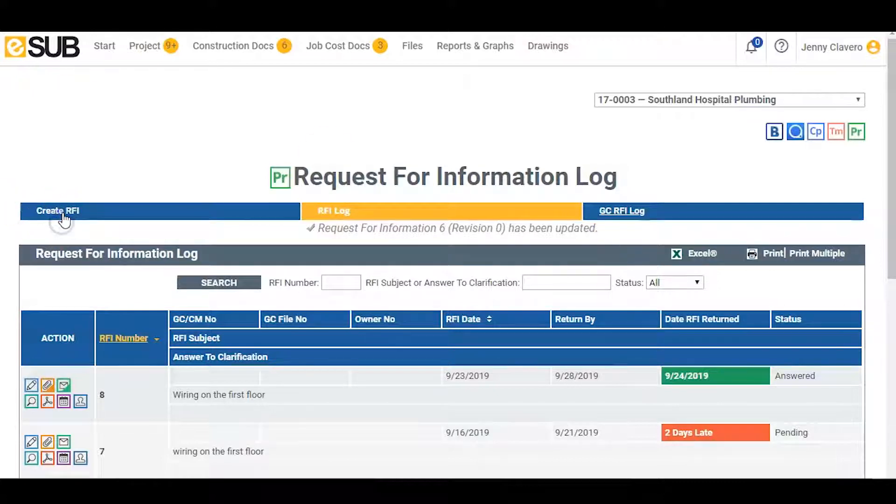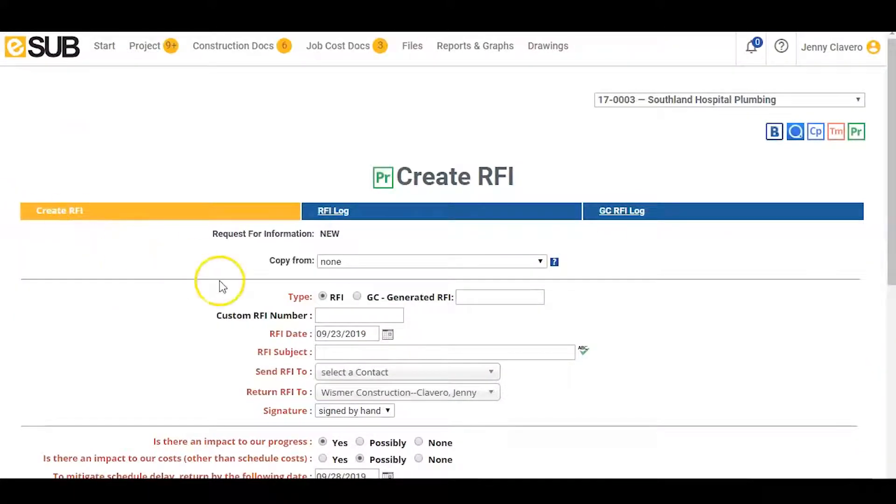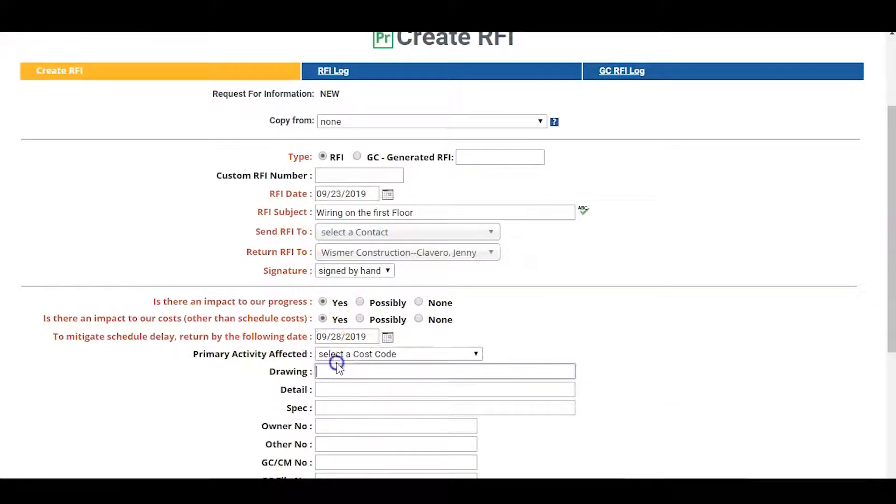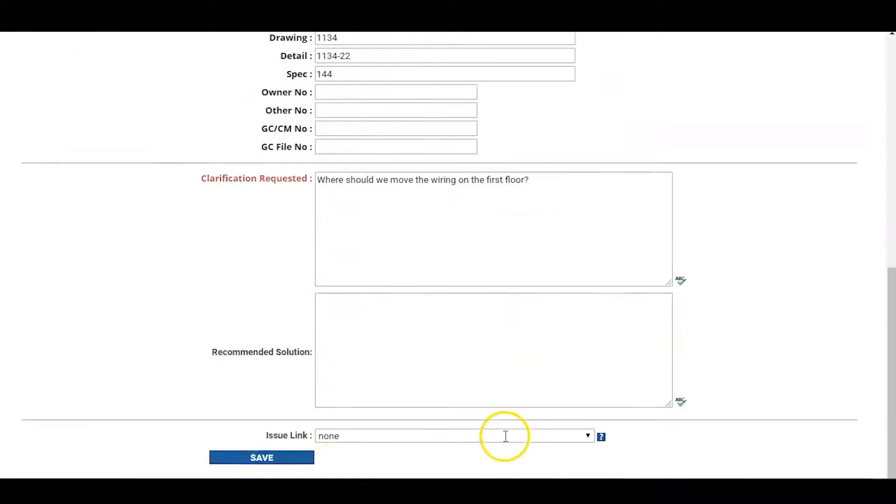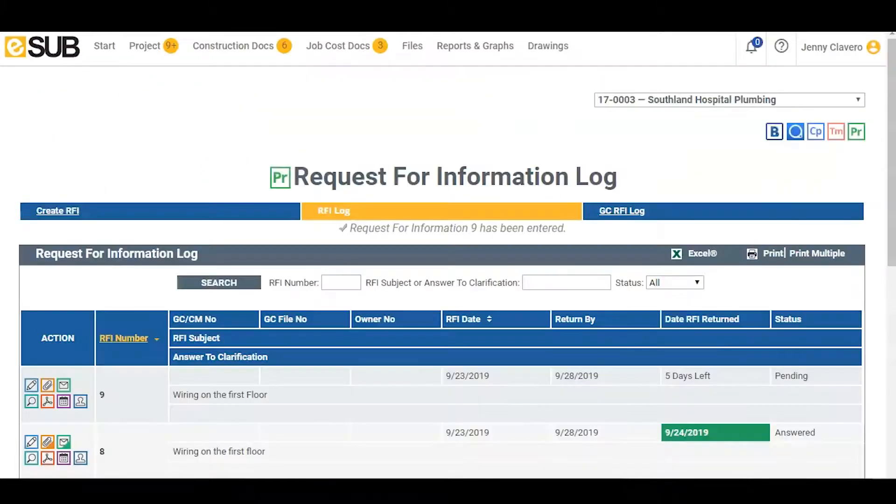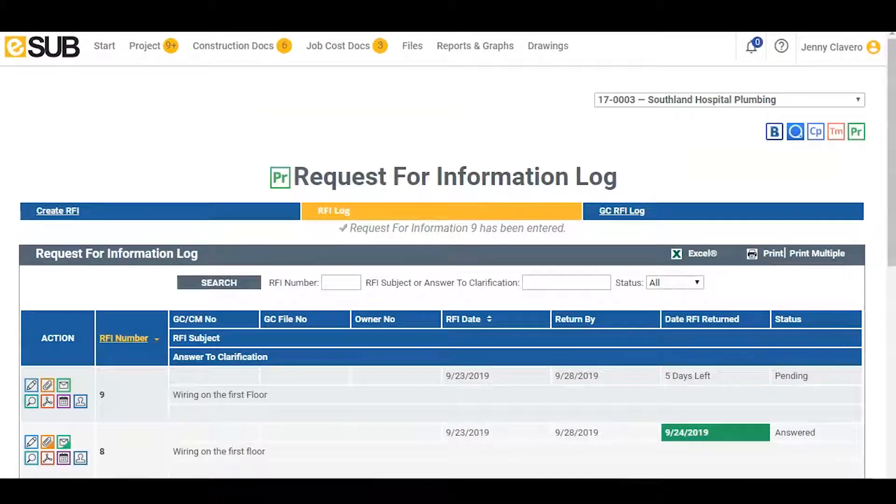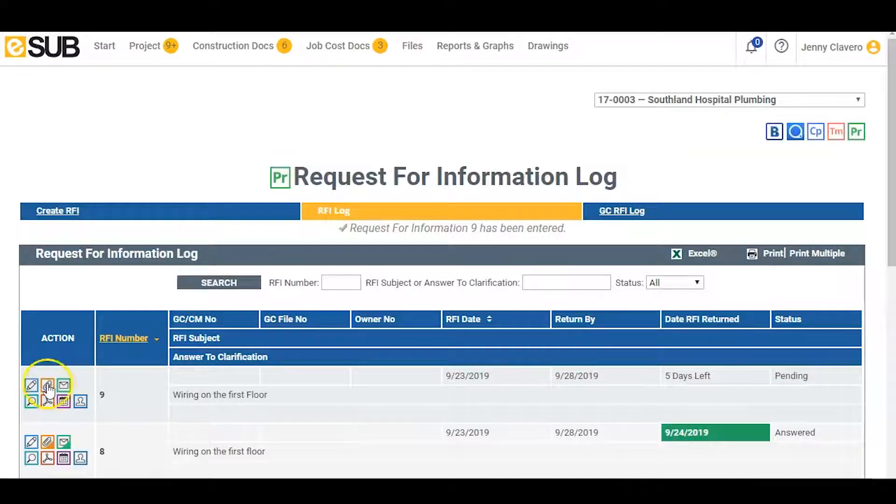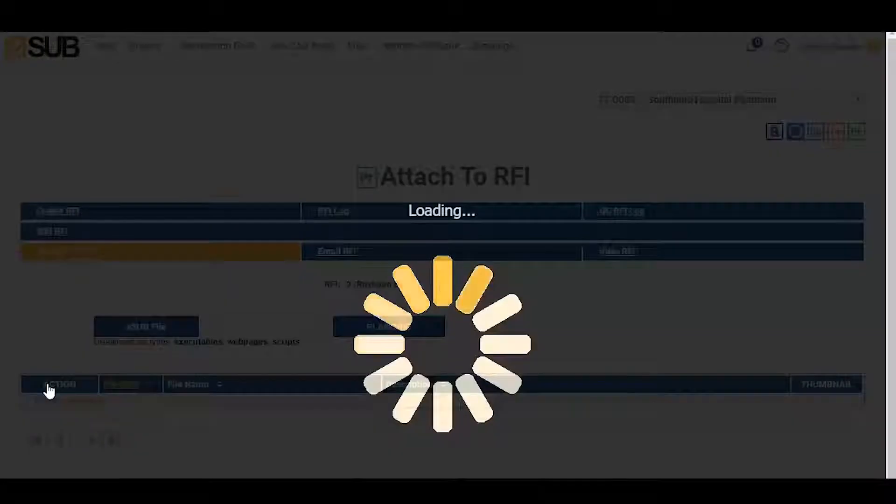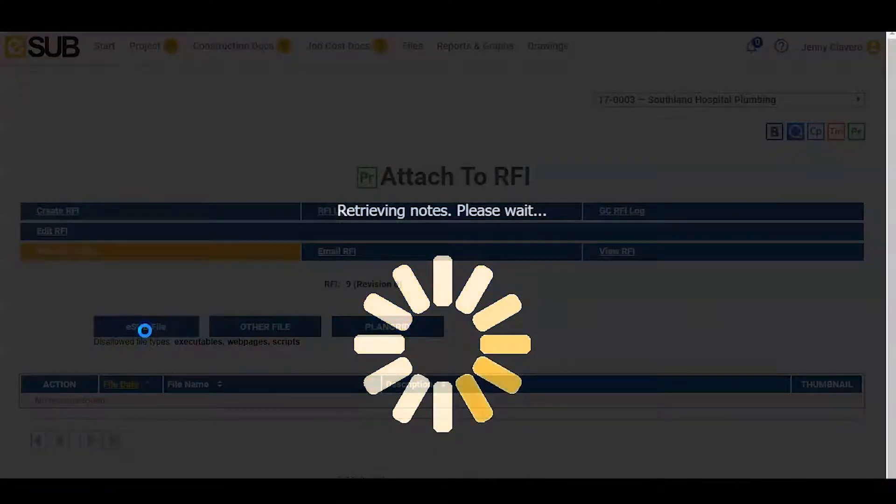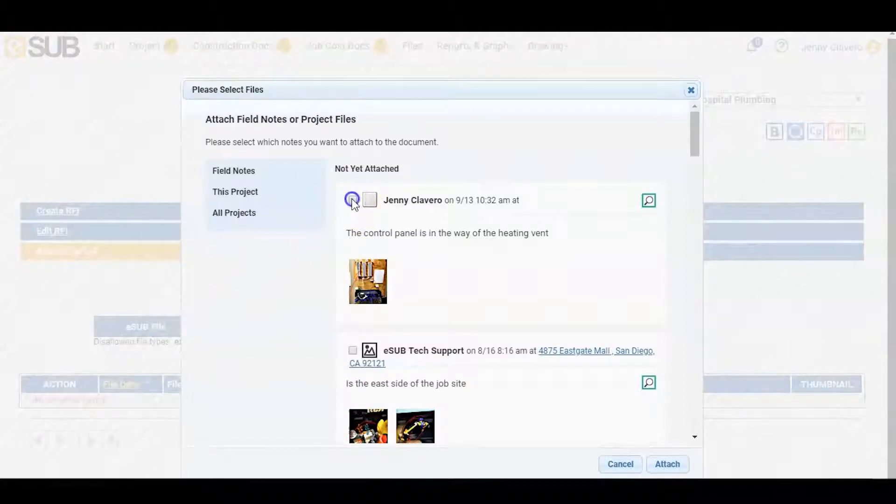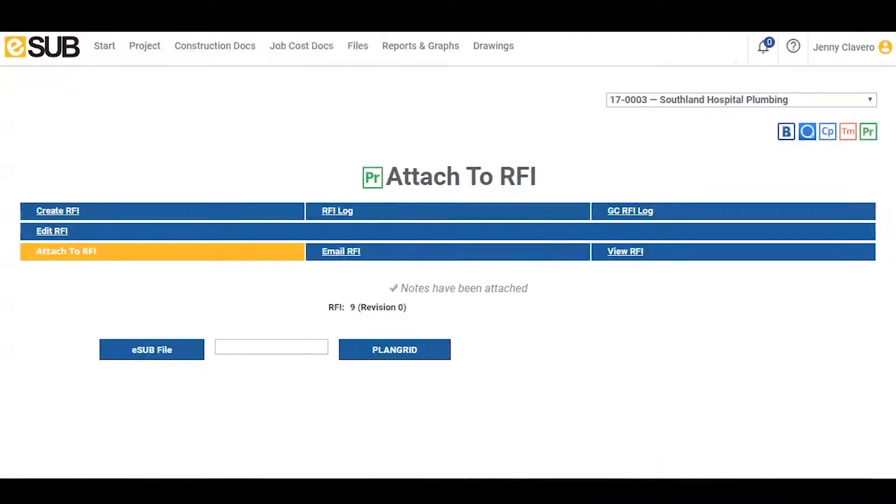Justin now clicks create RFI. He can now enter all of the RFI information needed for the document. Then he clicks save. The RFI has now been created in the RFI log. In the action panel, he can use the paperclip icon which will take him to the attach to RFI page. Clicking eSub file, he attaches the corresponding field note.